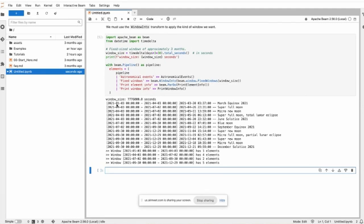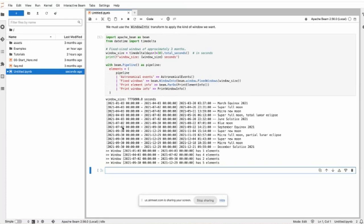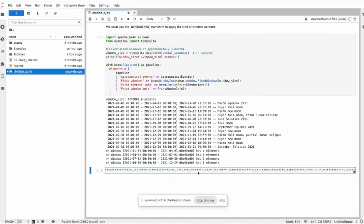Here is January 3rd to April 3rd belonging to the same window, and also some elements belong to the second window, third window, and fourth window. This shows the full moon and other astronomy events.